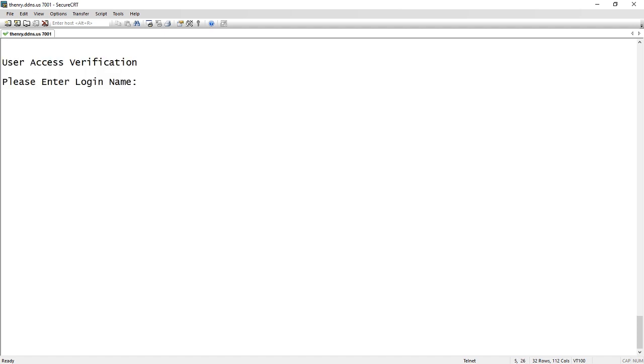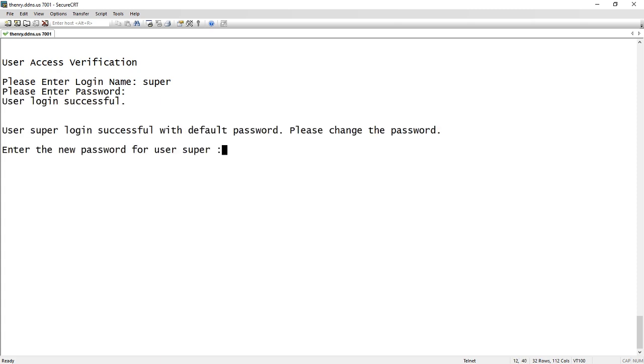If I log into my brand new upgraded switch to 8.0.92, log in with super and sp-admin, which is the default username and password, it's going to ask me to change that. So I'll change it to something.